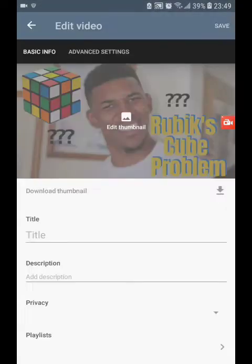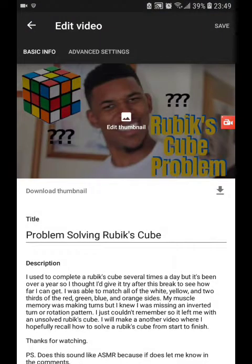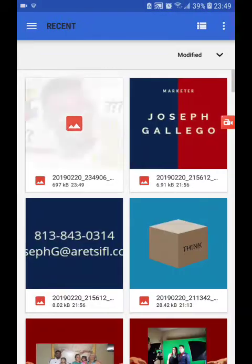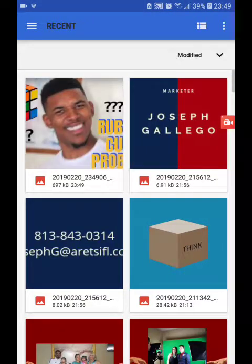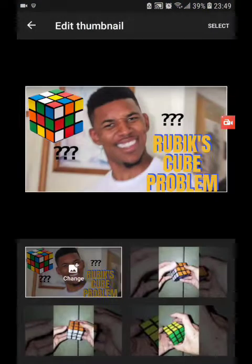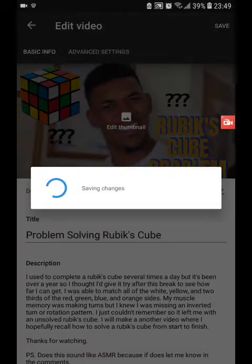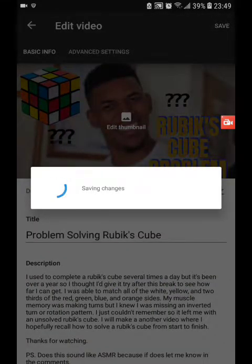It's kind of confusing... Change. Anyways, so select that, I'm going to save it. And there we go.